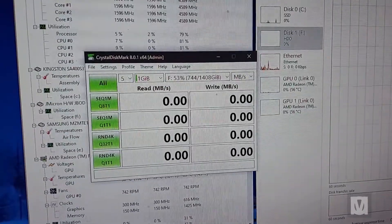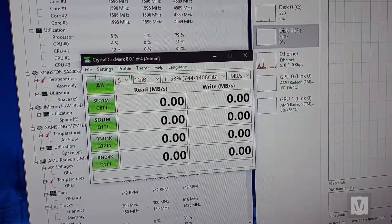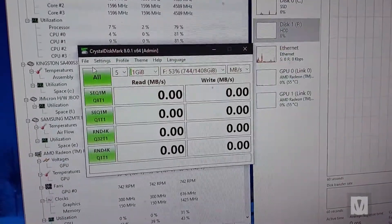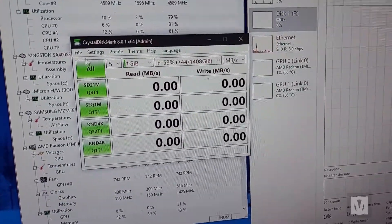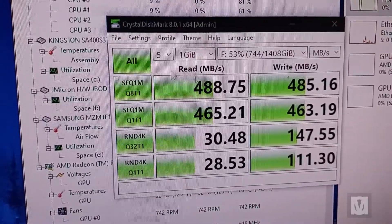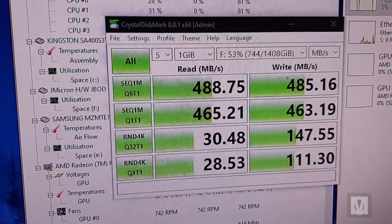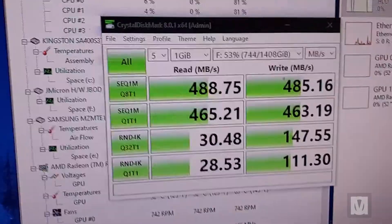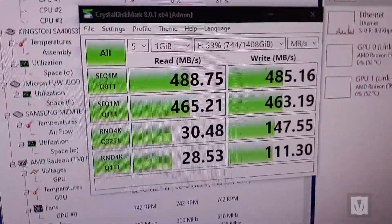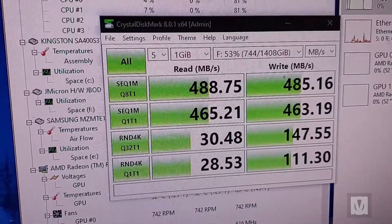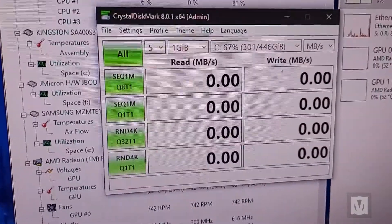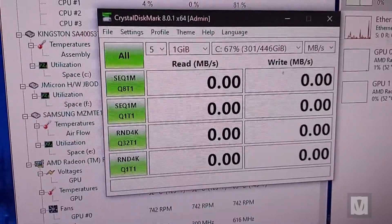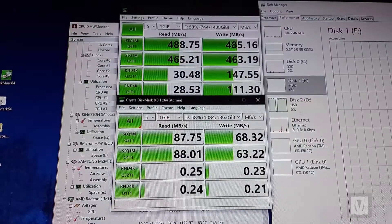All right, so now I'm going to run Crystal Disk Mark so I can get accurate readings on the capabilities of the hybrid SSD drive, the StarTech. And it's finished.